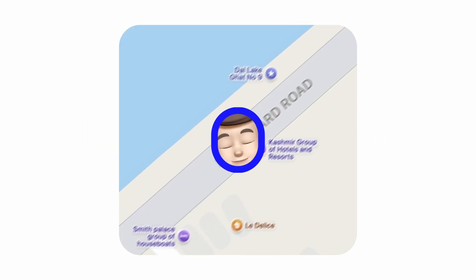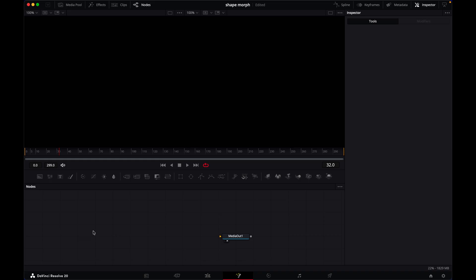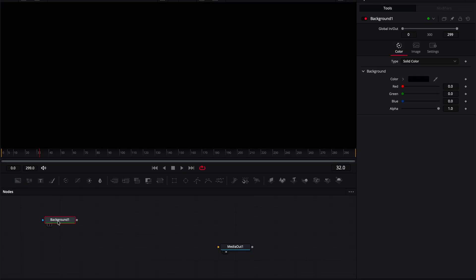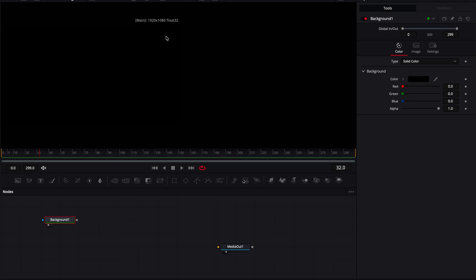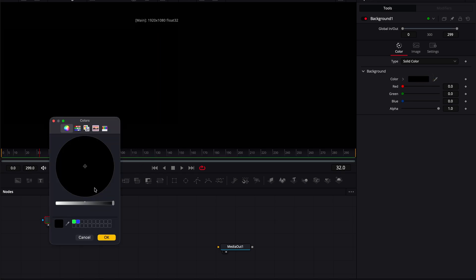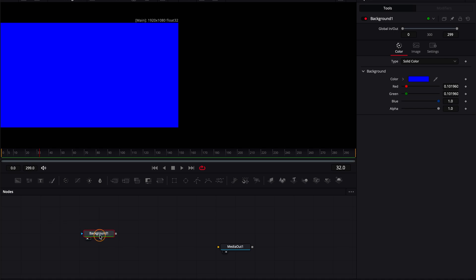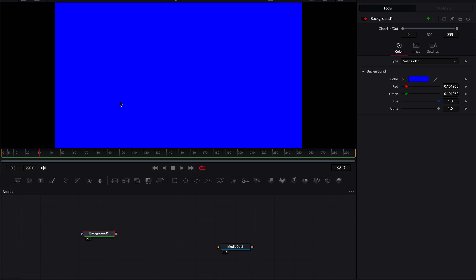By the end of this video you will learn how to create Apple UI style shape animations inside of Fusion. We're going to create a background first and change its color to a blue color — feel free to change it to any color you want. We're going to create an ellipse and then morph it into a rounded rectangle.